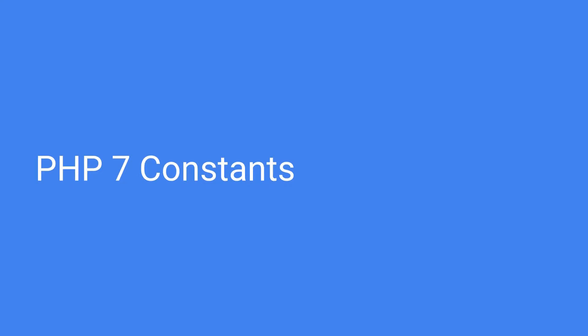Well good day good people. In this tutorial we are going to talk about PHP 7 constants.